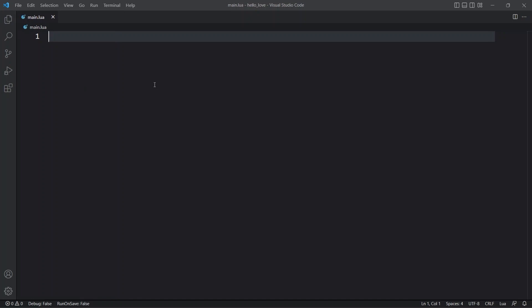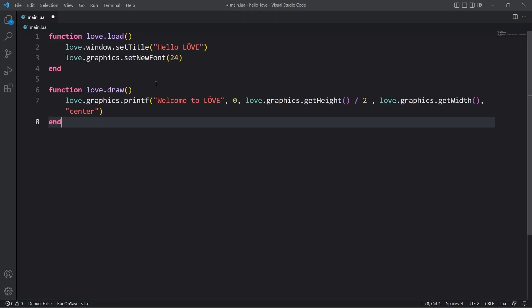Now I'm going to paste the simple Hello World code for Love2D, which will simply display Welcome to Love message on the window, and I'm going to pin this code as the first comment in the comments section under this video so that you can easily copy it from there.